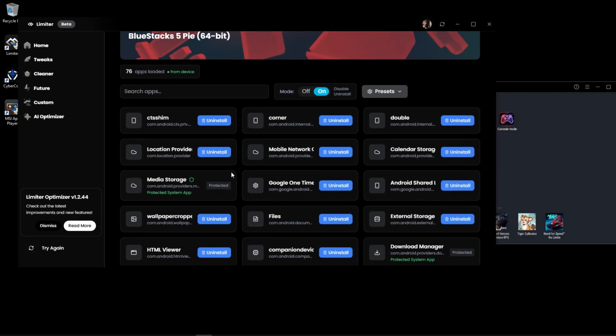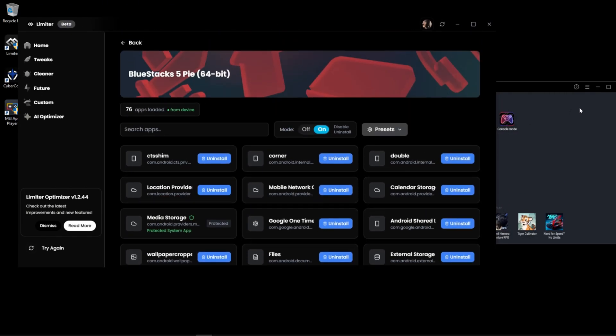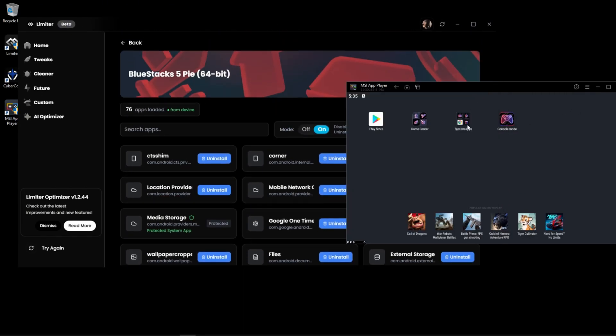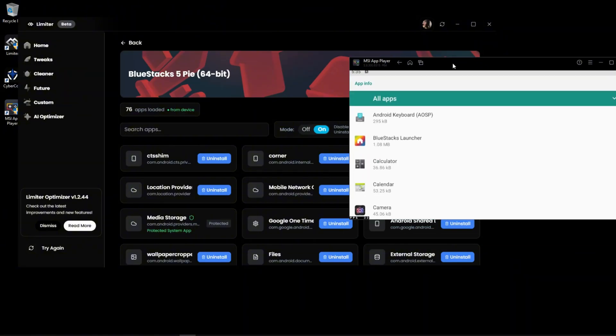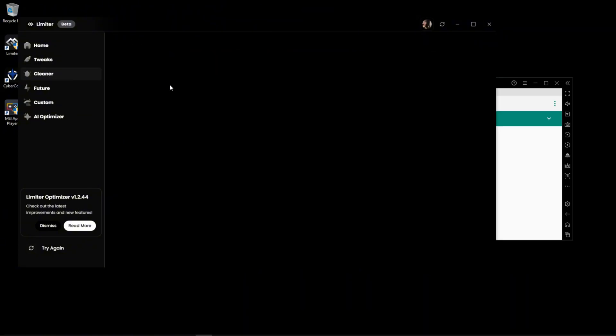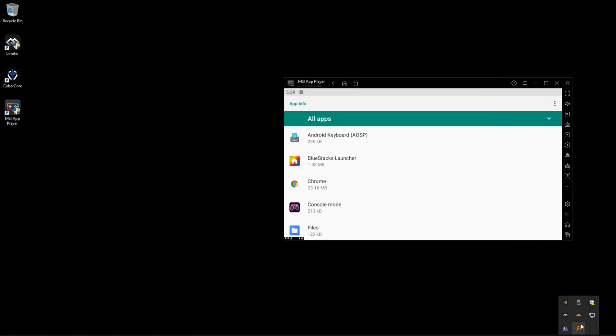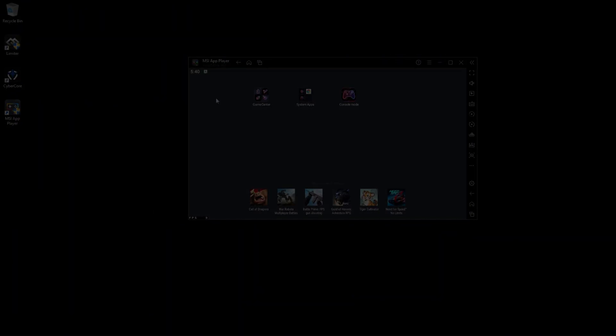You can search apps, uninstall unnecessary ones, or disable them safely. This reduces background load and improves performance. You can also use the cleaner to remove junk files. After finishing this step, close the limiter optimizer.